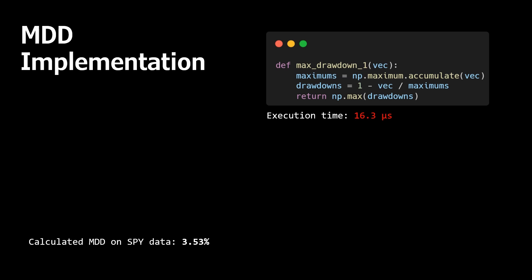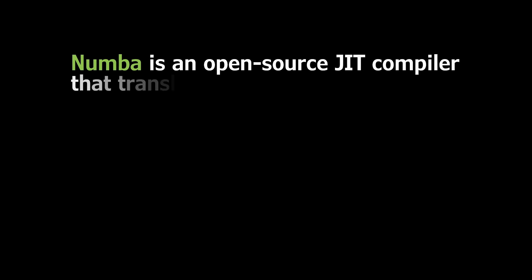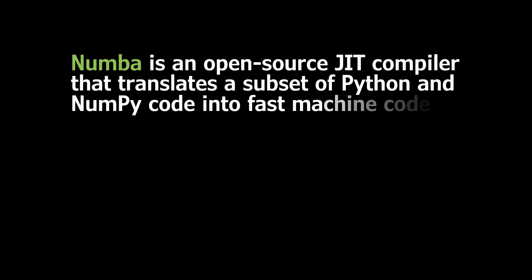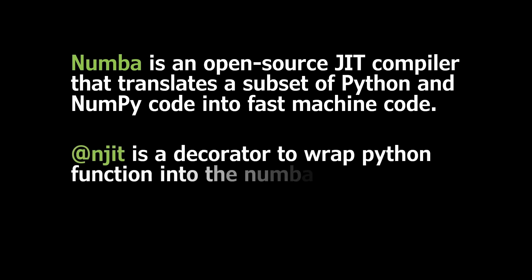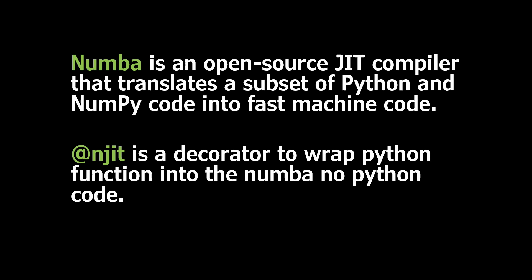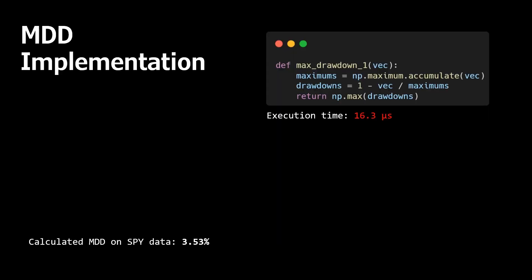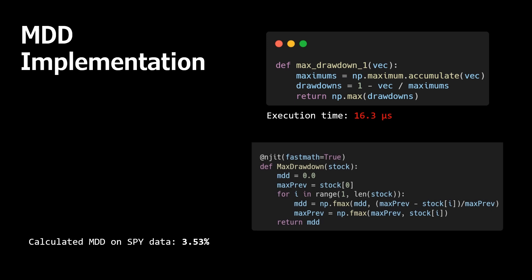And the most simple action that we can do is to use Numba. Numba is an open source JIT compiler that translates a subset of Python and NumPy code into fast machine code. We can simply convert the Python code into Numba just by adding one command above our function definition. But with the given function it will not work because Numba doesn't know the Accumulate maximum function. However, we can implement the calculation of maximum drawdown without the Accumulate function.